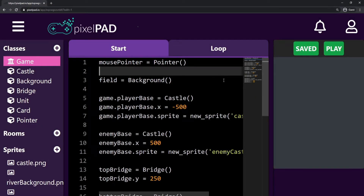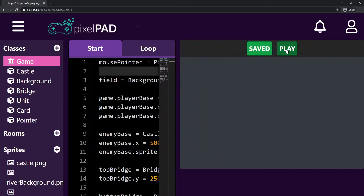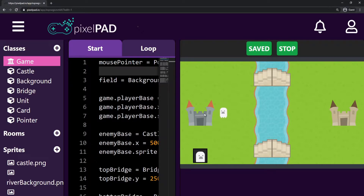Hi everybody, my name is Arthur and welcome to another Pixel Pad tutorial where we are creating our Clash Royale-like game. Last class we added our troop, and whenever we click on the screen the troop is spawned and walks to the right. That's the only thing the troop does for now.